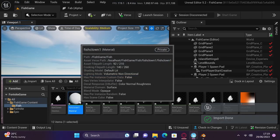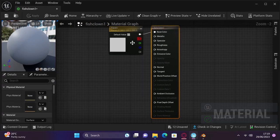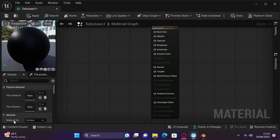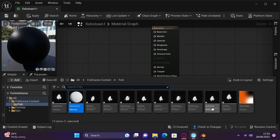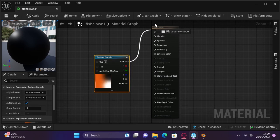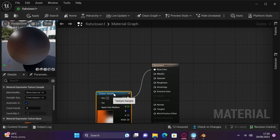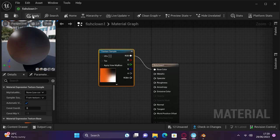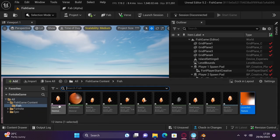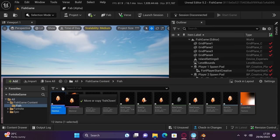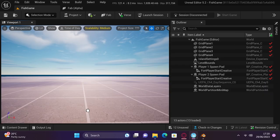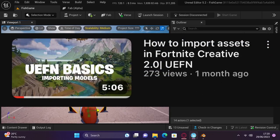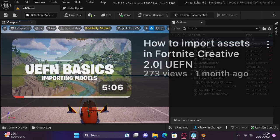Afterwards, click into the material function created when you imported the model and delete the only connected node. And finally, drag the very blurry fish texture into the material node area and connect it to the base color. If you want more information on materials, check out my other guides called UEFN Basics.